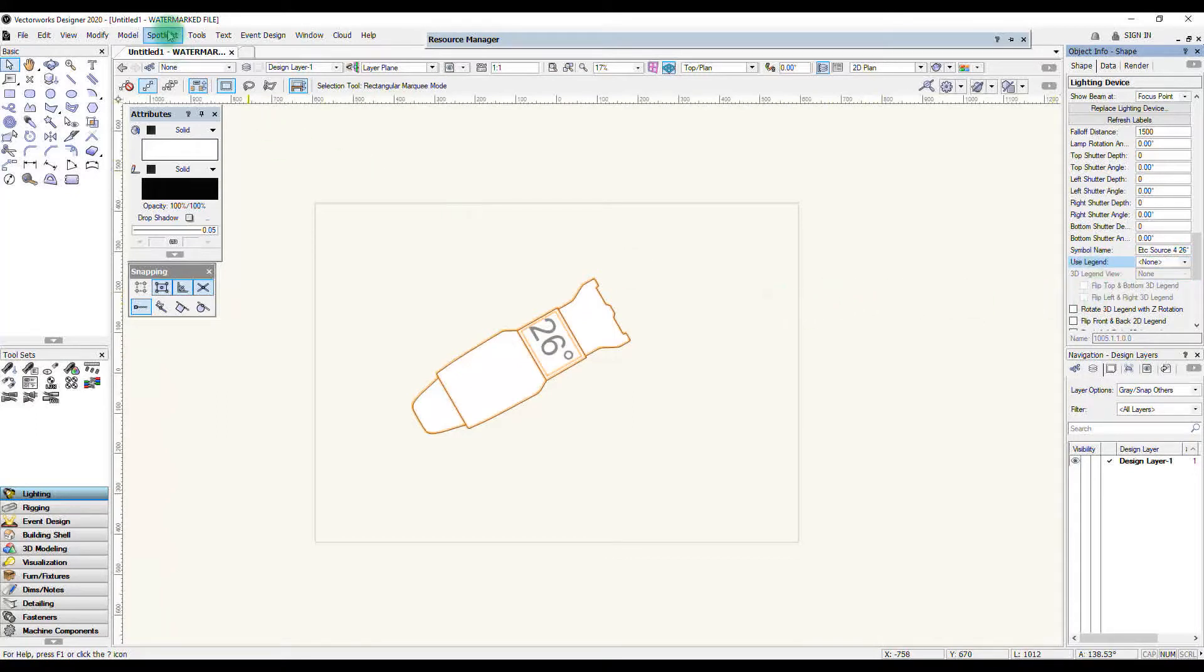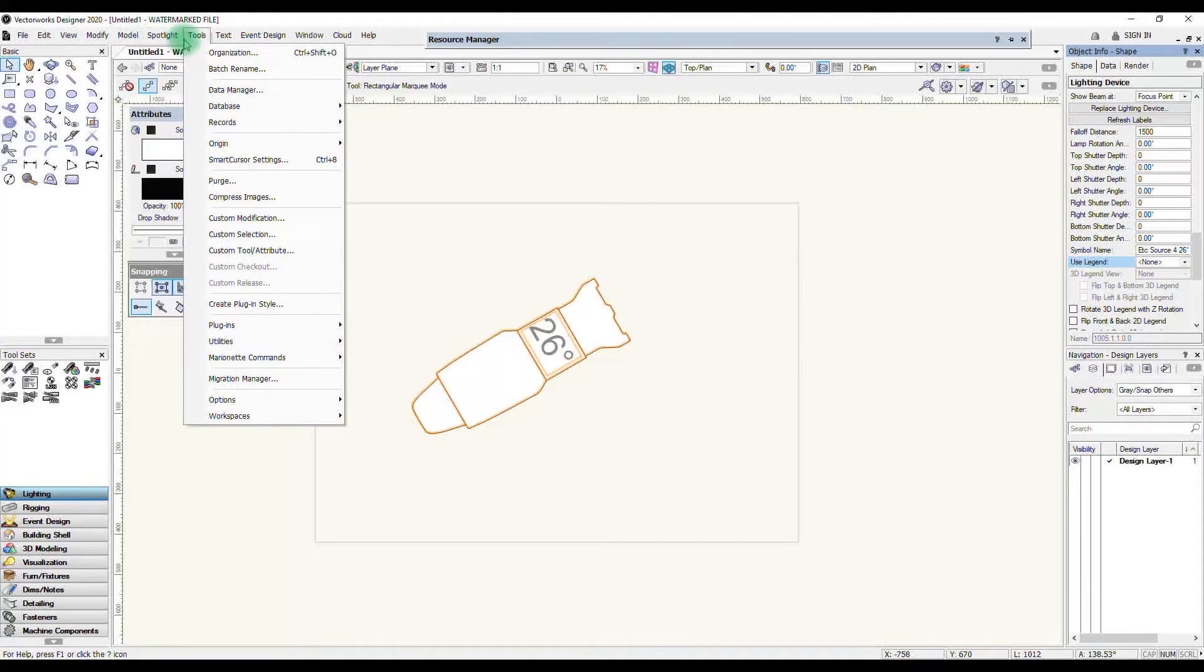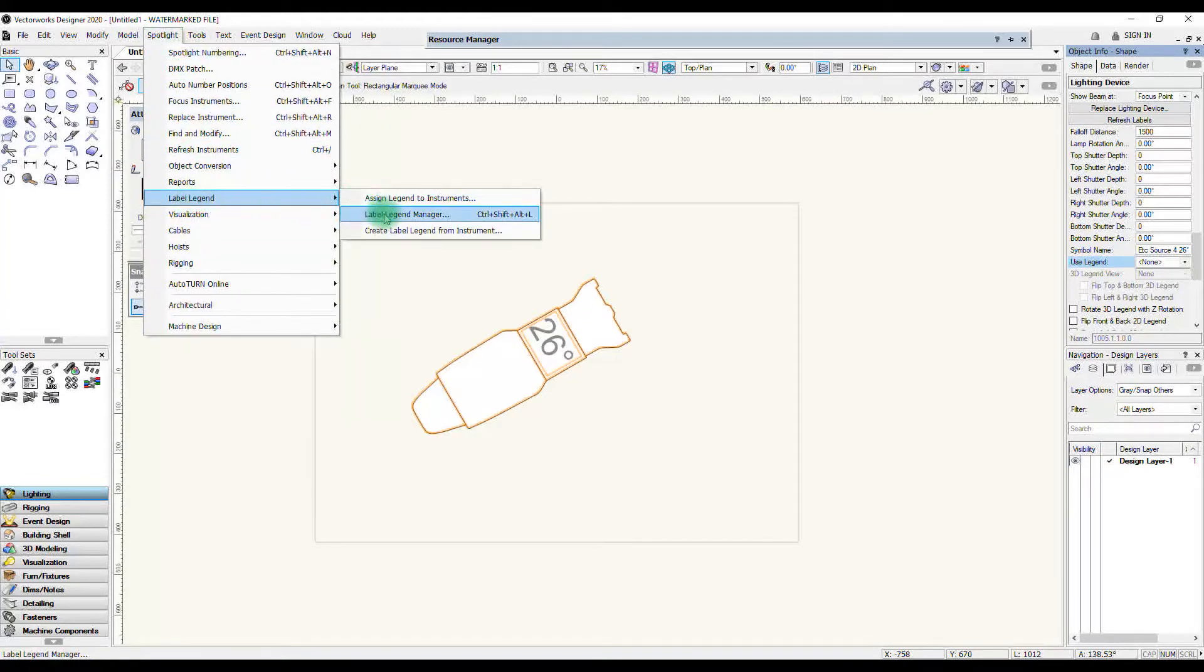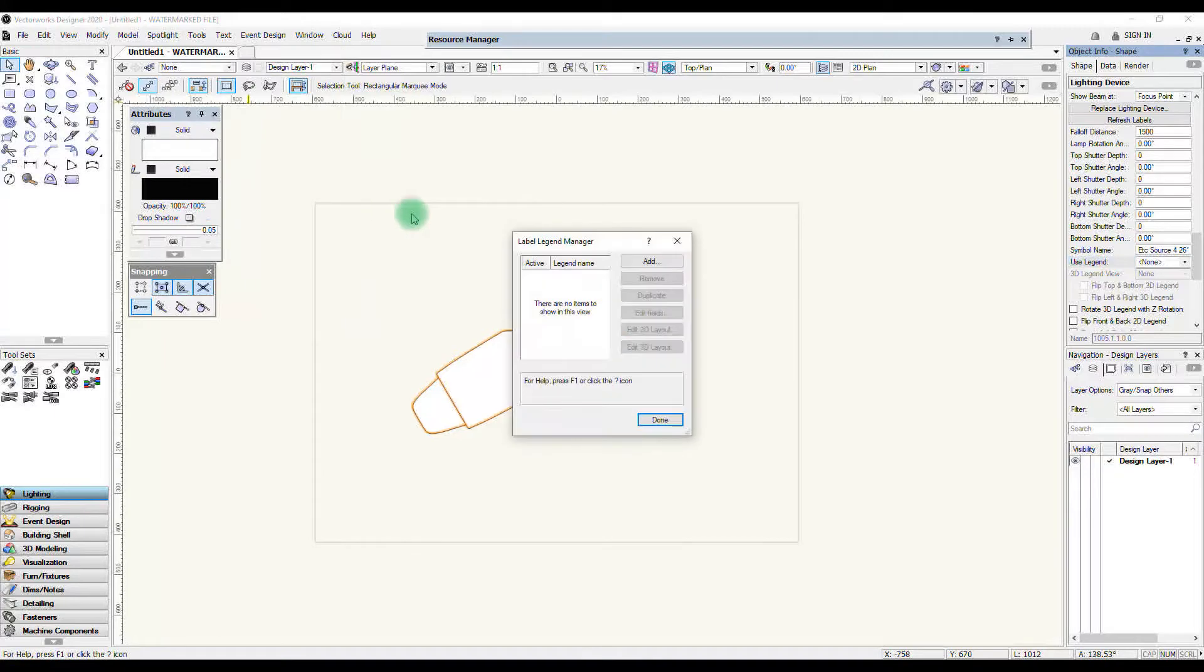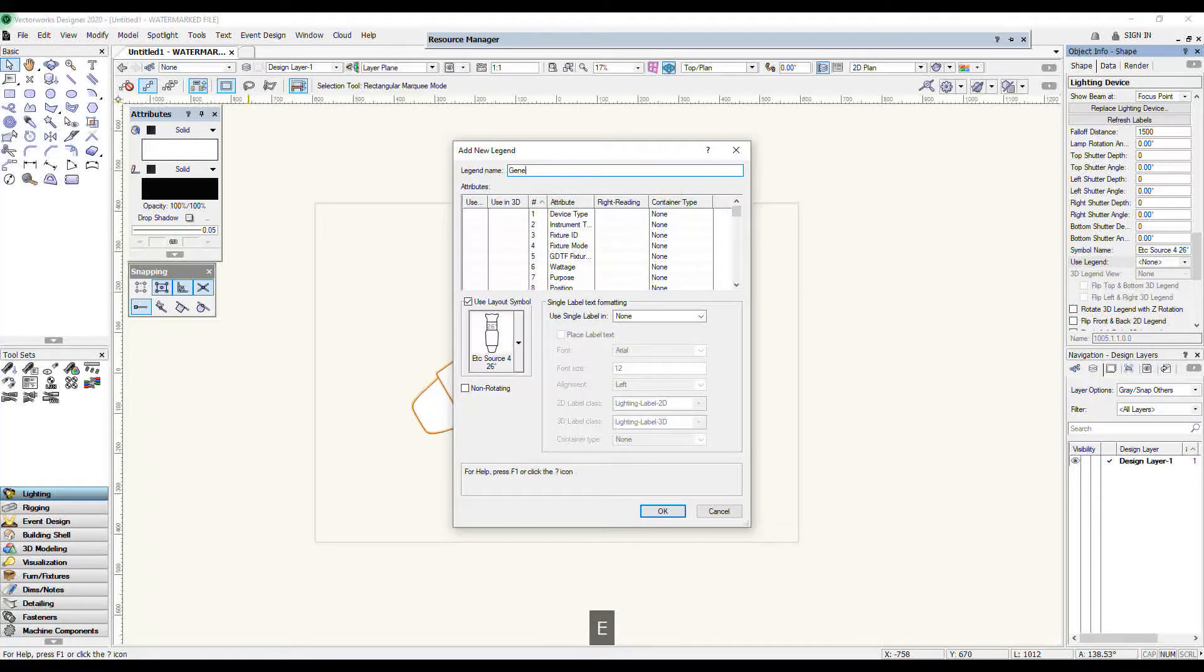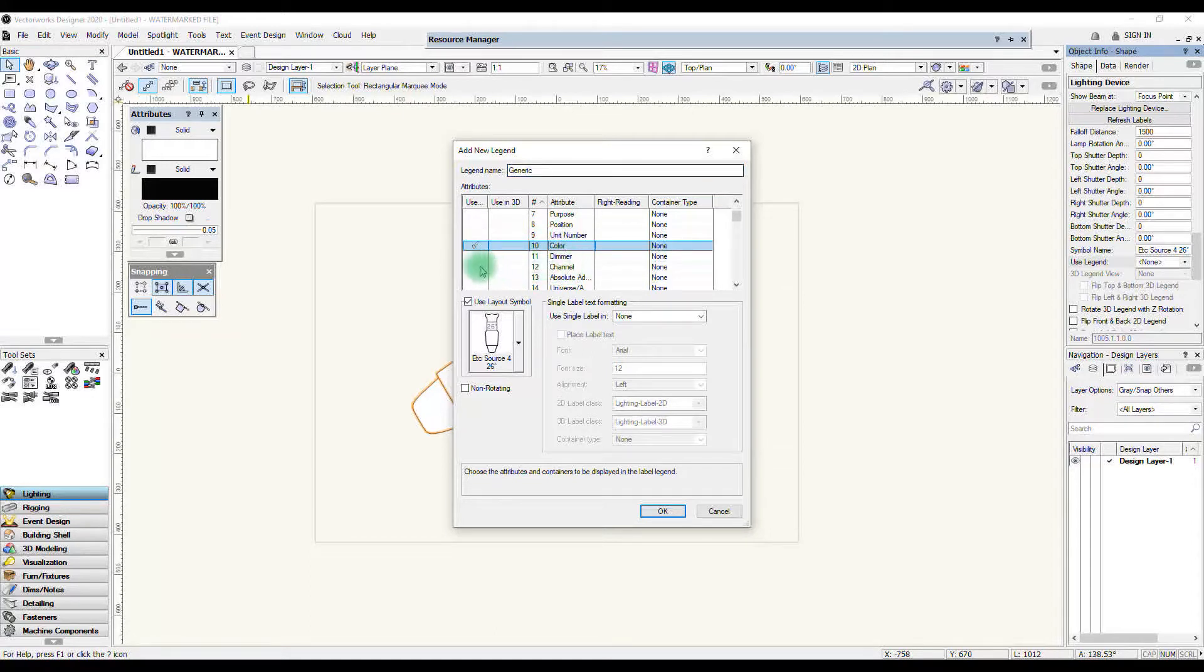So the first thing I want to do is create a label legend. In the spotlight menu go to label legend and label legend manager. You can see there are no items to show so I'm going to add one. I'm going to call it generic and I'm going to want to display the color and I want the channel number.